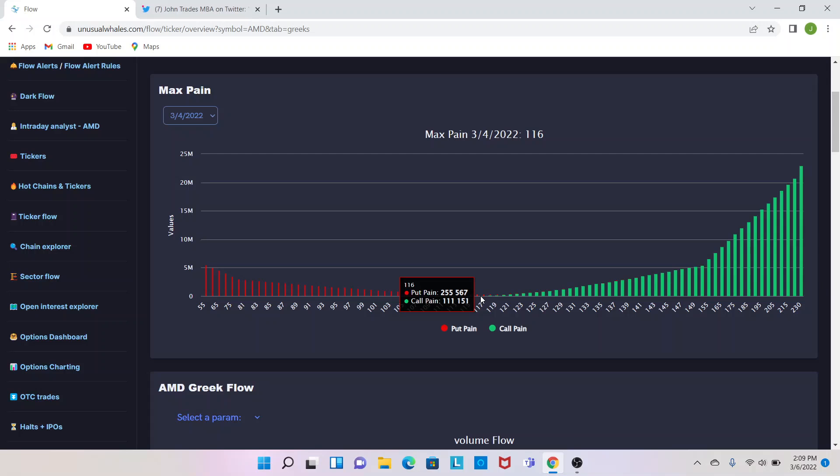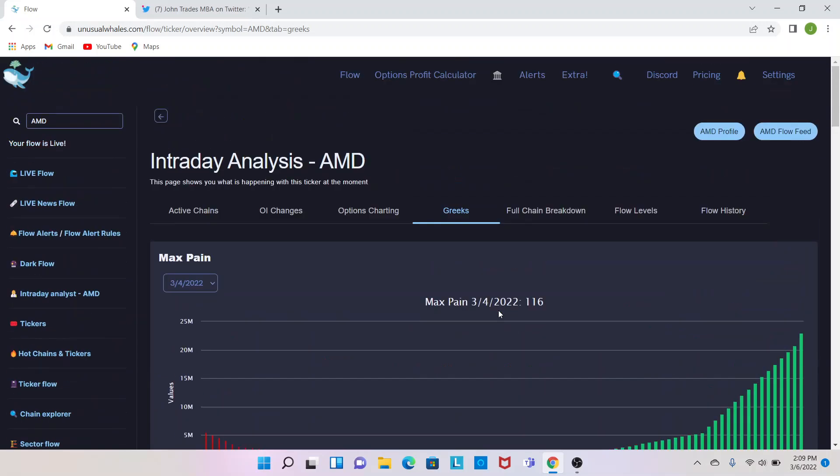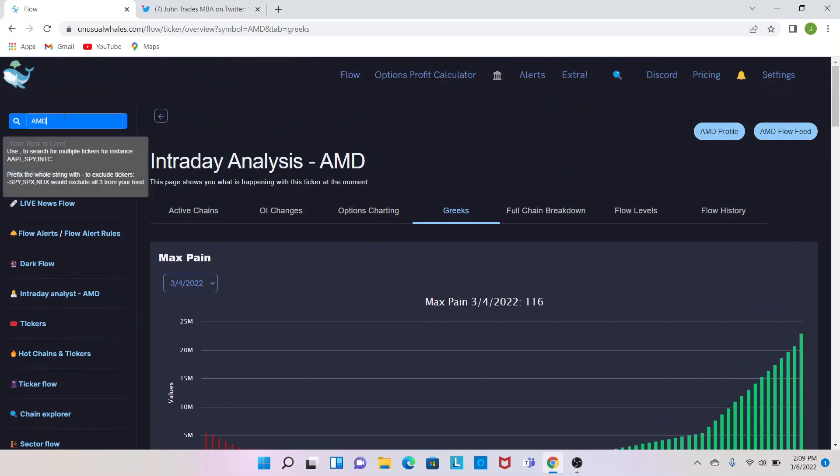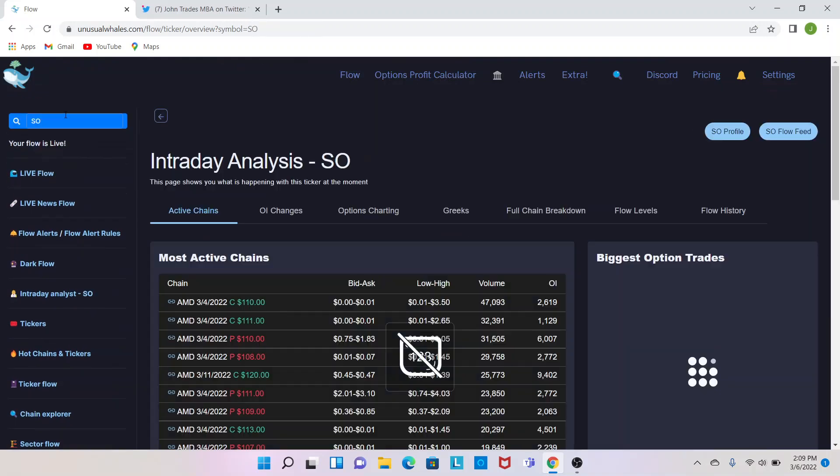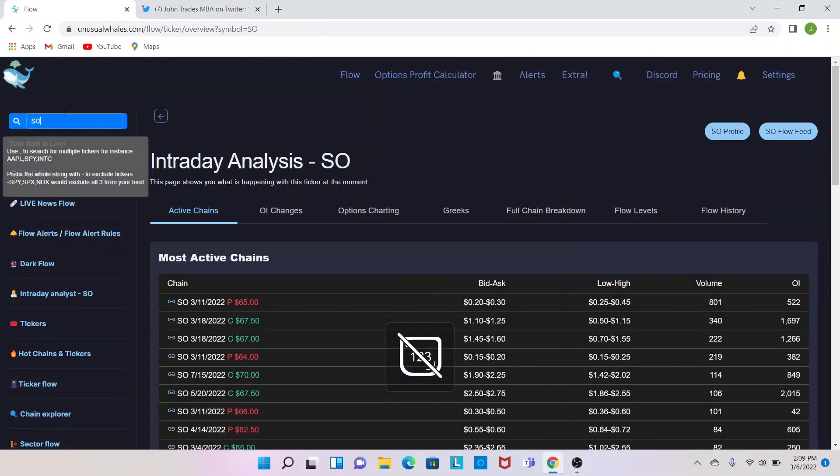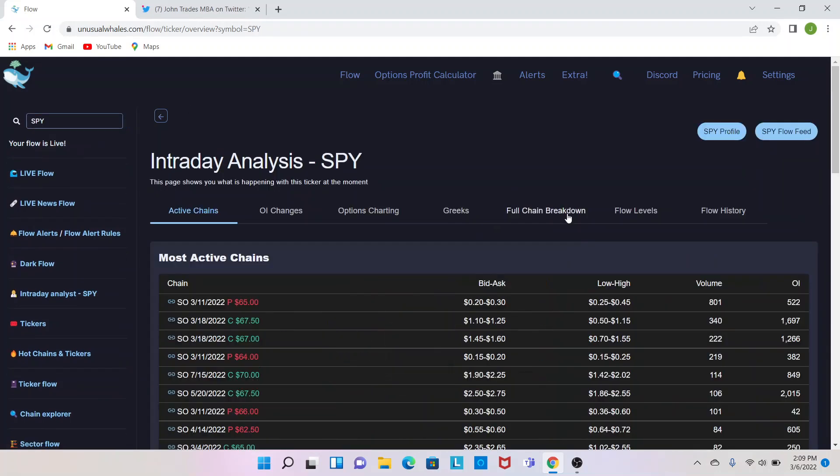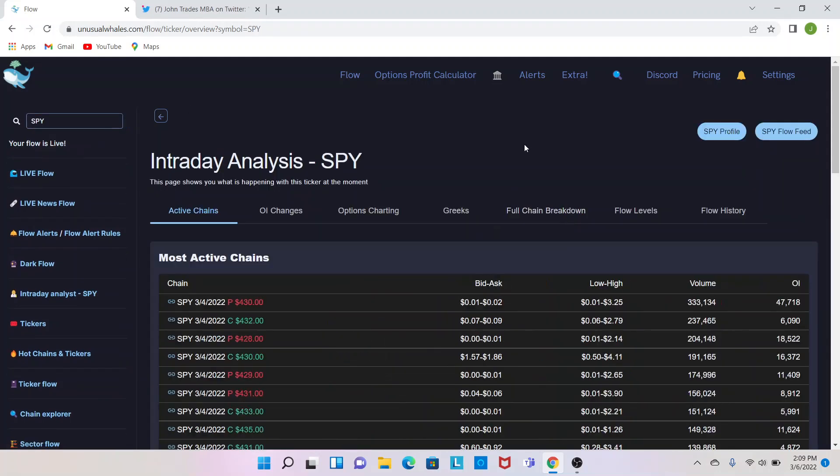So if AMD, so AMD is 108, let's say you have those 115 calls, it gets to 115, 116 is probably a good idea to start selling because they're going to want to work it back towards that price point so they don't lose the house on AMD.